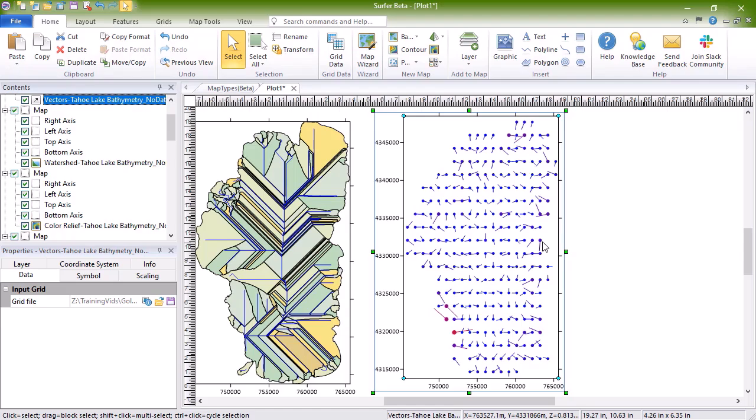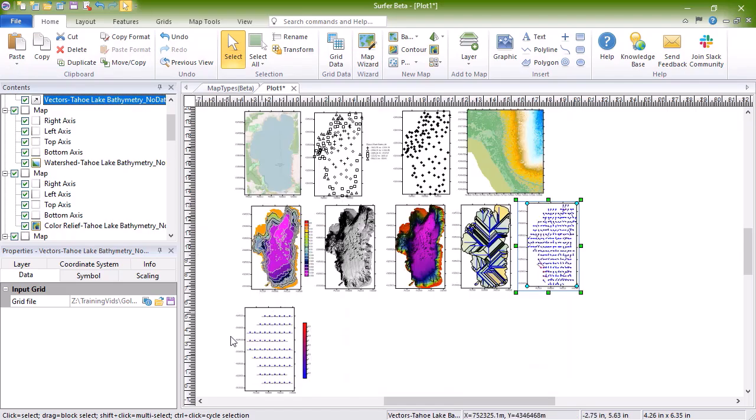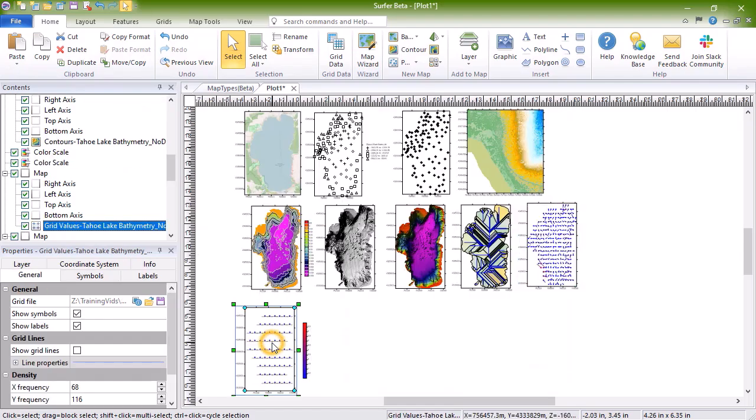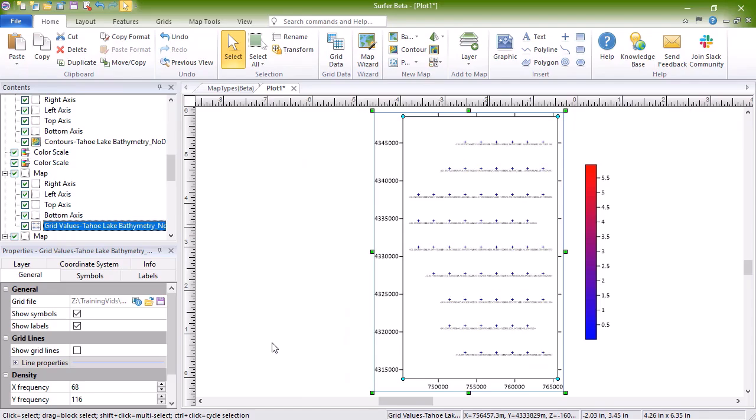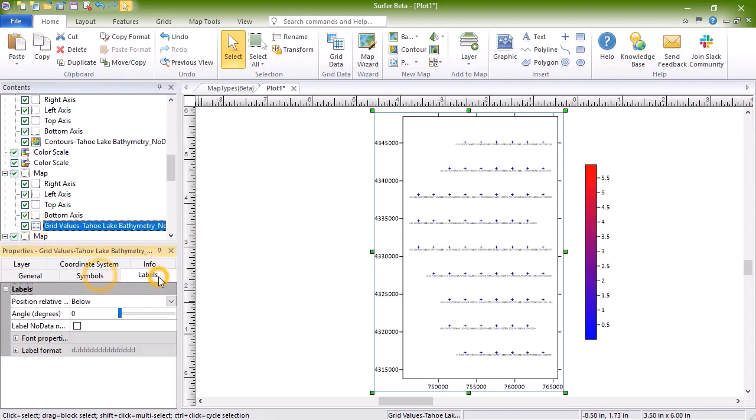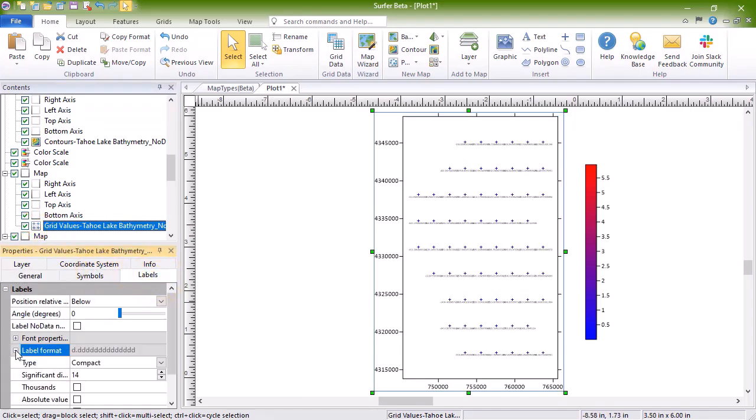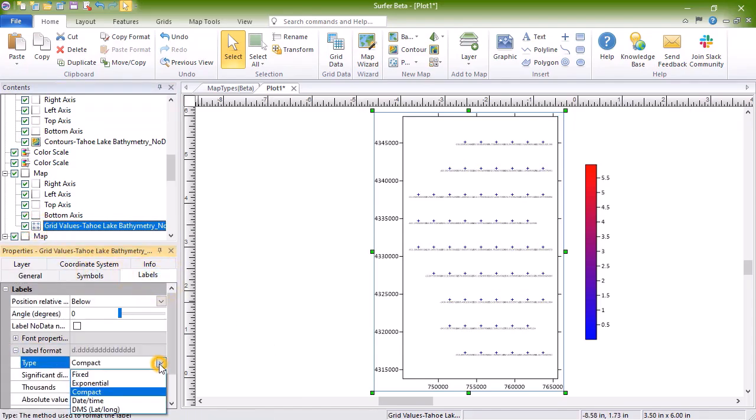Two grid vector maps contain Cartesian or polar data. With Cartesian data, one grid consists of X component data and the other grid consists of Y component data. With polar data, one grid consists of the angle information and the other grid contains length information. Grid value maps display the location and values of the grid nodes with labeled symbols.